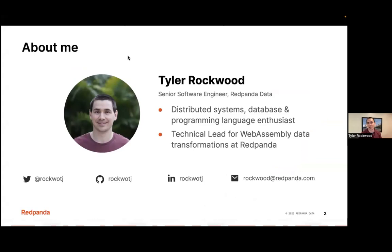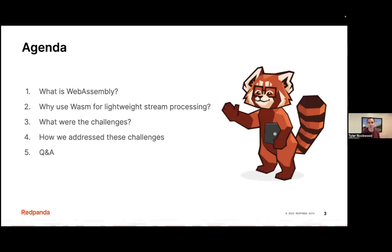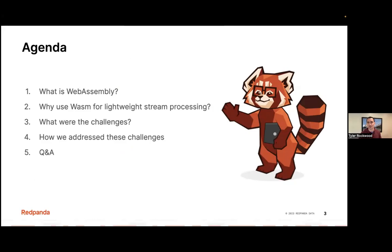My socials will be posted in the chat and again at the end. So we'll briefly go over our agenda. We're going to start with an overview of what is WebAssembly, a little bit of details of the VM, how it works, and how you can interact with it. Then why would you want to use WebAssembly for stream processing? And then we'll talk about the integration challenges of putting a WebAssembly runtime into Red Panda, how we overcame some of those challenges, and then we'll end with some Q&A.